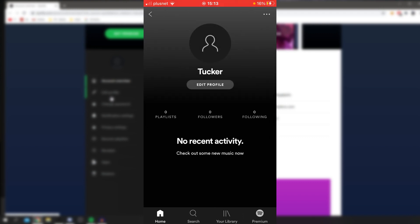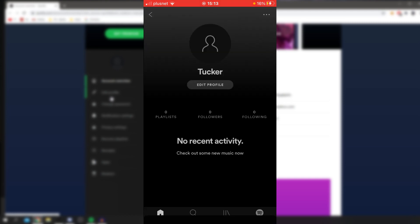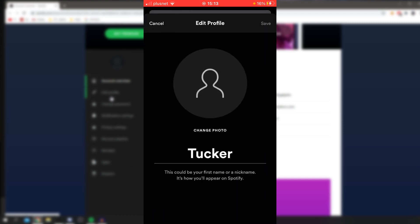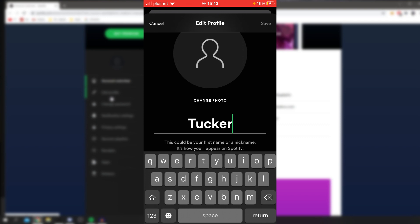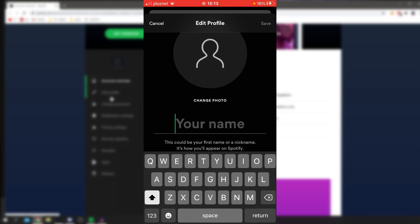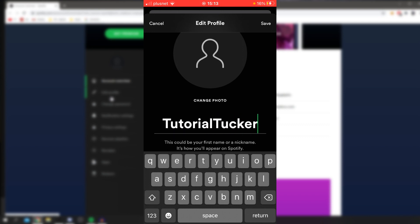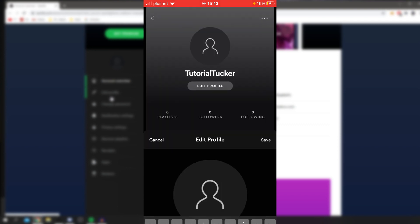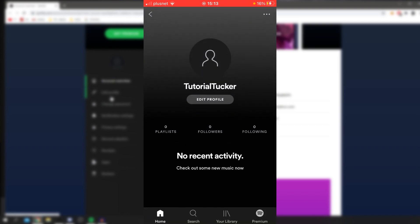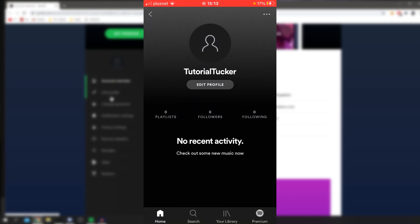Then all you want to do is go and click edit profile. As you can see, you can change your photo, and here you can change your username. For example, if I wanted to name myself Tutorial Tucker just like so, and click save. Boom, that's it. It's now changed.